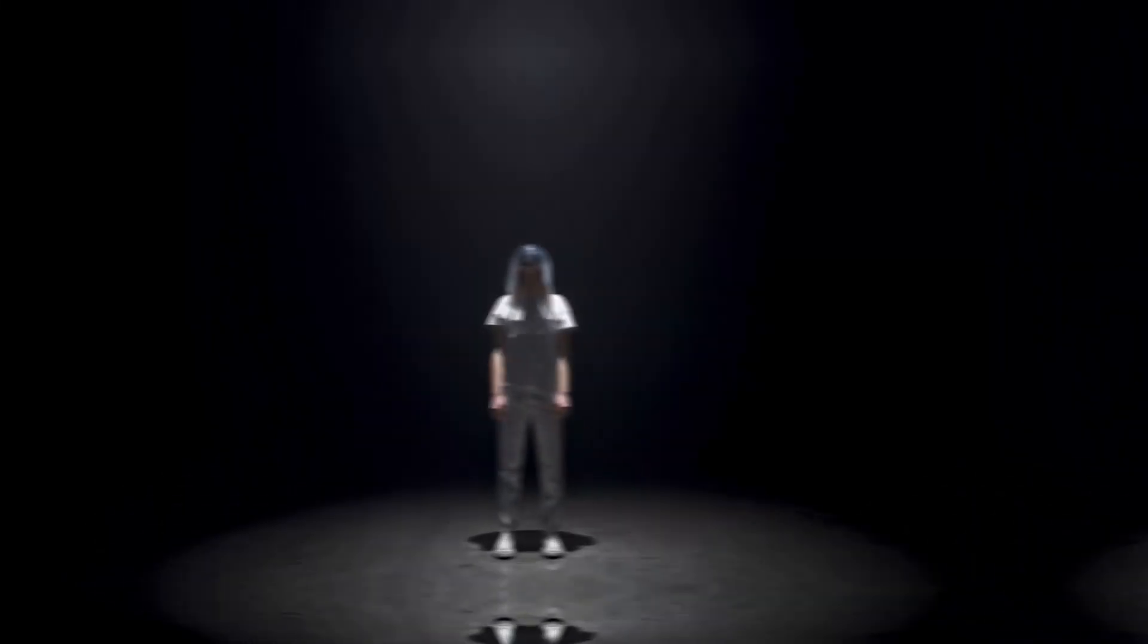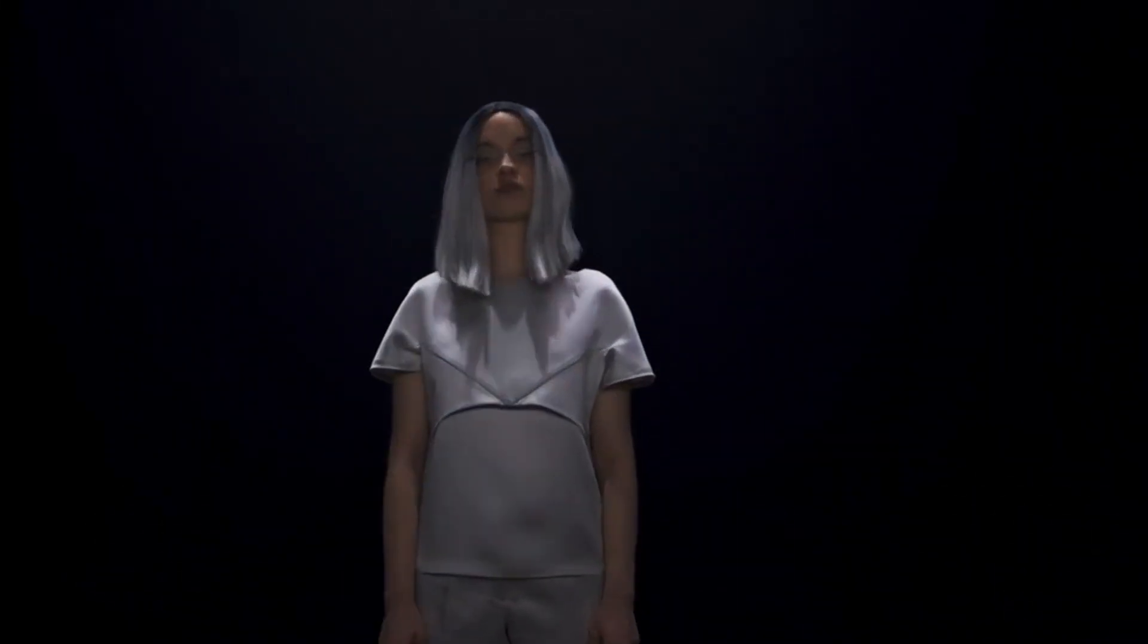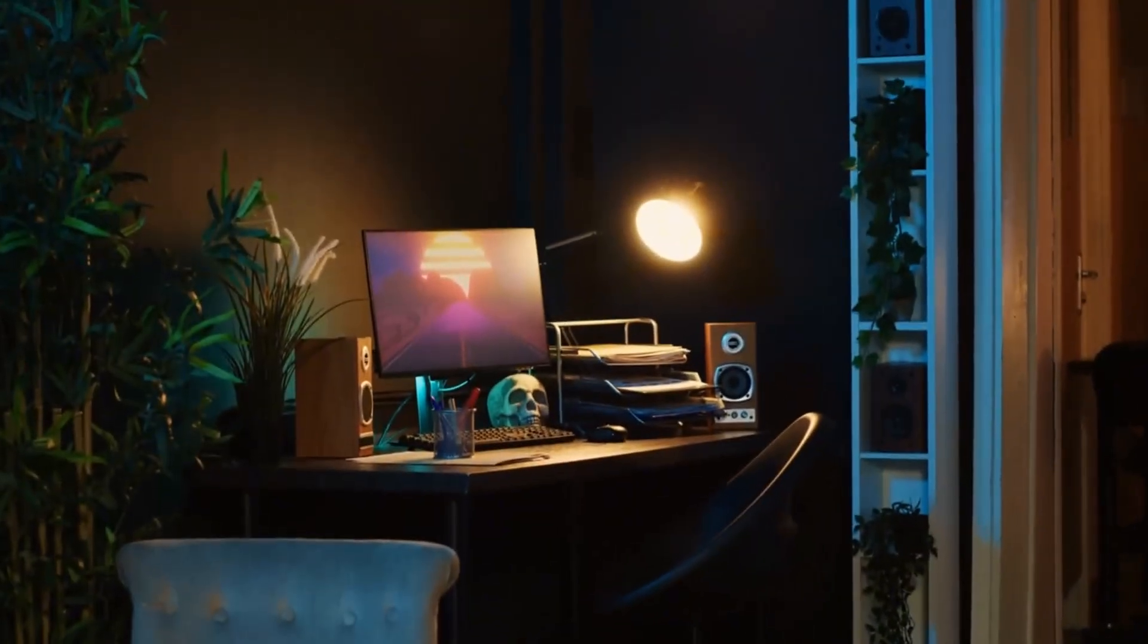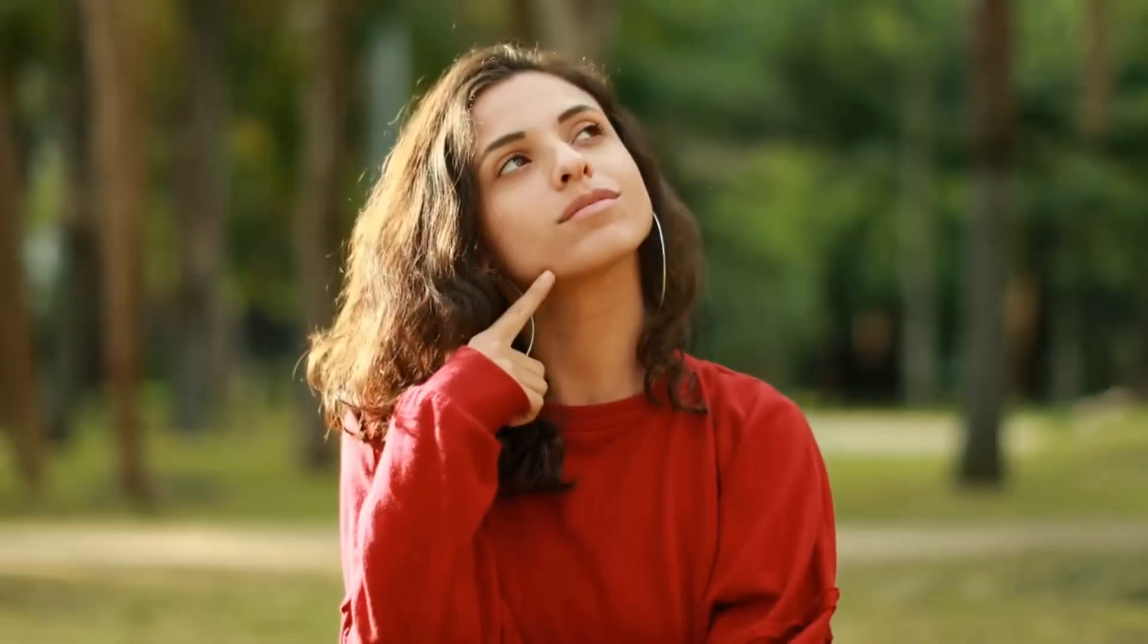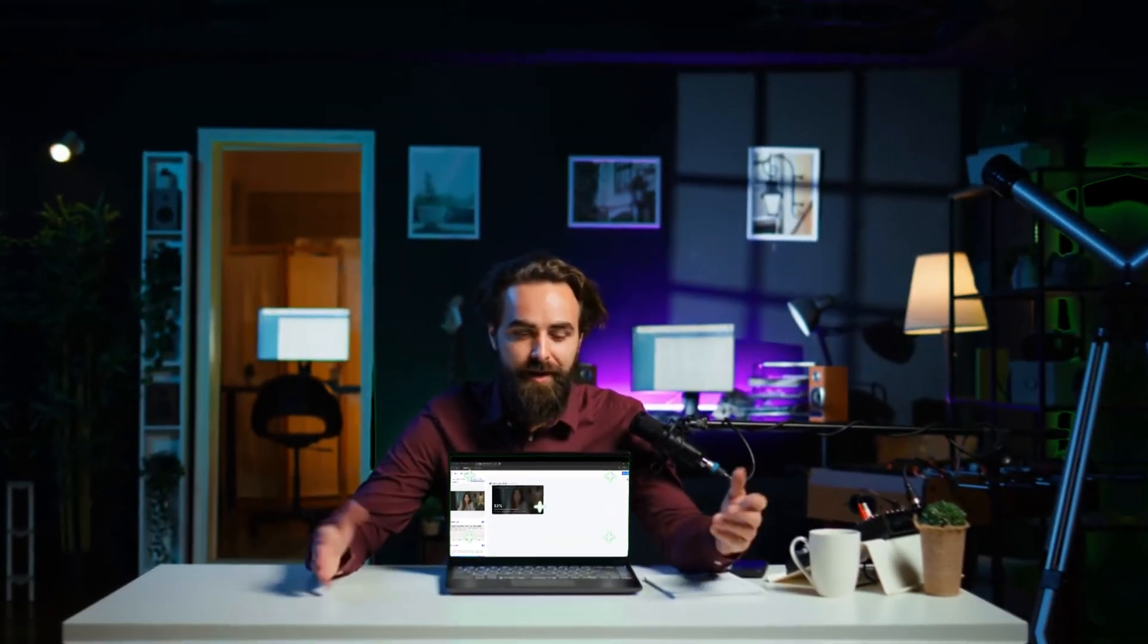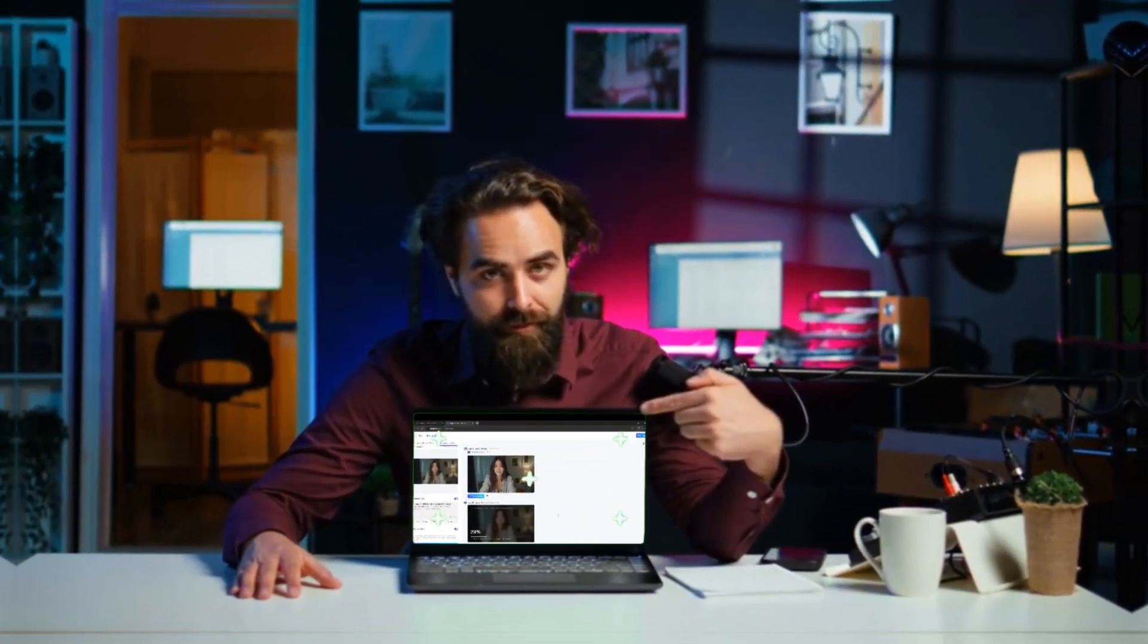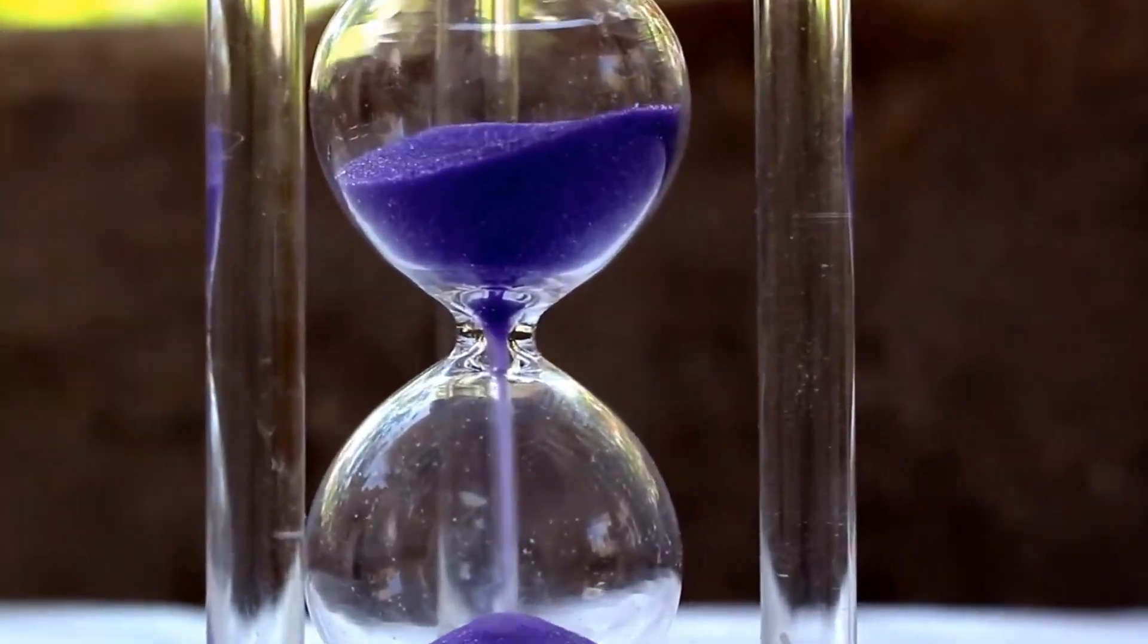Today I'm super excited to show you something that's completely changing the game for content creation. Imagine being able to create professional-looking videos with ultra-realistic AI avatars in just minutes.